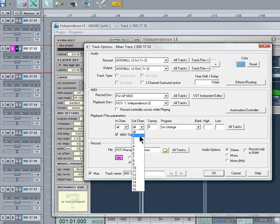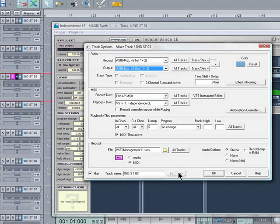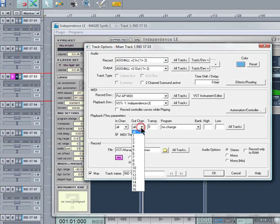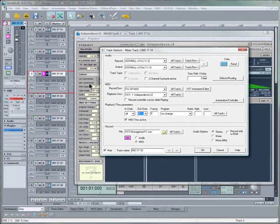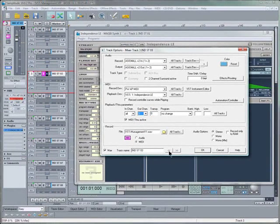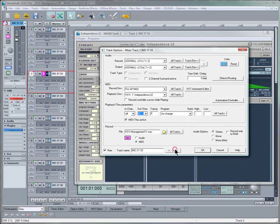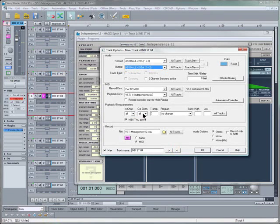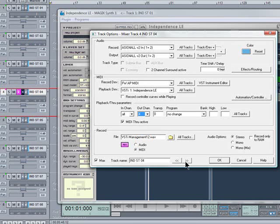Track 2 should be MIDI Channel 2, 3 goes to 3. You can see as I click on the arrow, the track highlighting moves down one track, and Track 4 needs to be set to MIDI Channel 4. That should do for now.